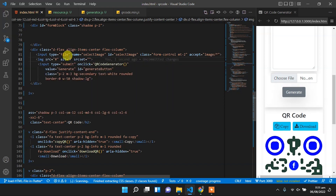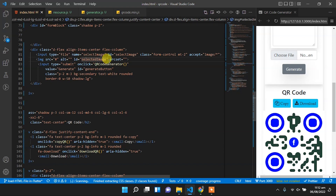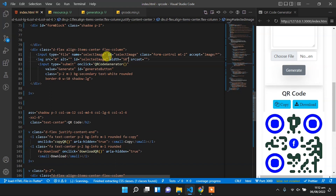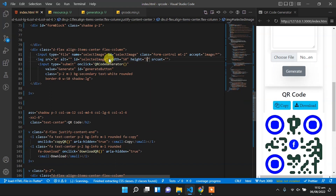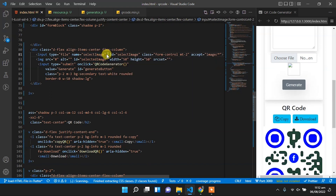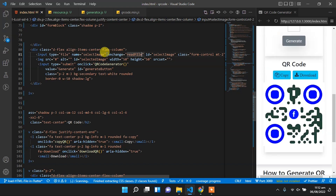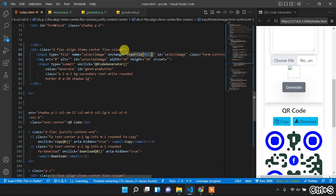Now add an image element, and to that image element we will provide the id of 'selected image'. The width of that image will be 50 pixels, so we set the width to 50 and height to 50. It will be of type square. Copy that selected image id and that input field id, and on the input field we will set onchange to that function, and the function will be readFile, and to readFile we will pass this element. So copy this function name.